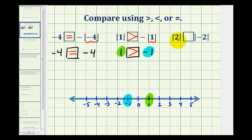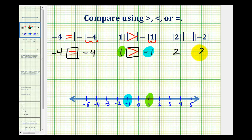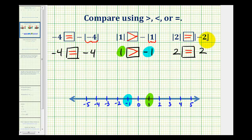For the last example, we're comparing the absolute value of 2 and the absolute value of negative 2. Well, the absolute value of 2 is 2, and the absolute value of negative 2 is also 2. And of course, we know that 2 is equal to 2. Therefore, the absolute value of 2 is equal to the absolute value of negative 2.